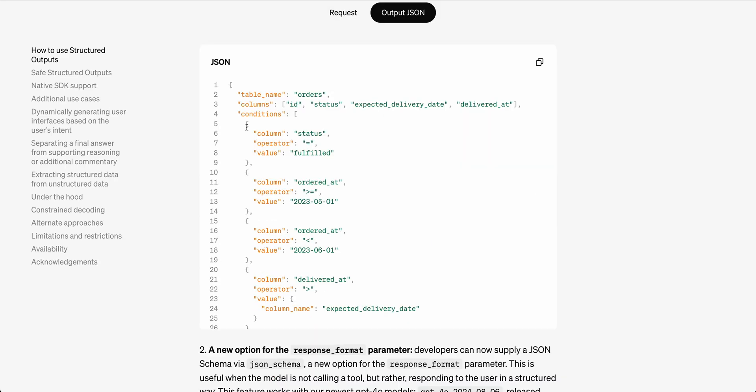One thing that I want to mention with the 100% reliability is this isn't to be confused with 100% accuracy. The model can still hallucinate. So even if you specify the schema that you want, there is still the possibility that particular values or things that you ask for within the schema could be hallucinated.